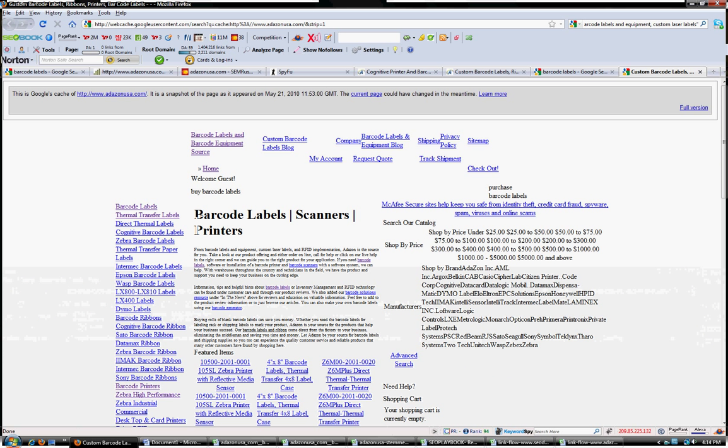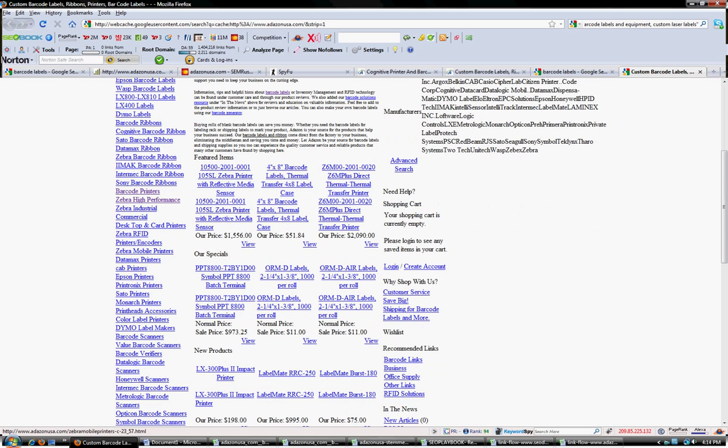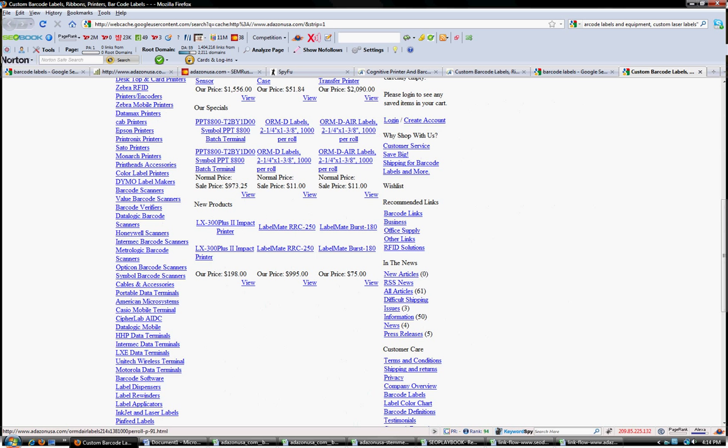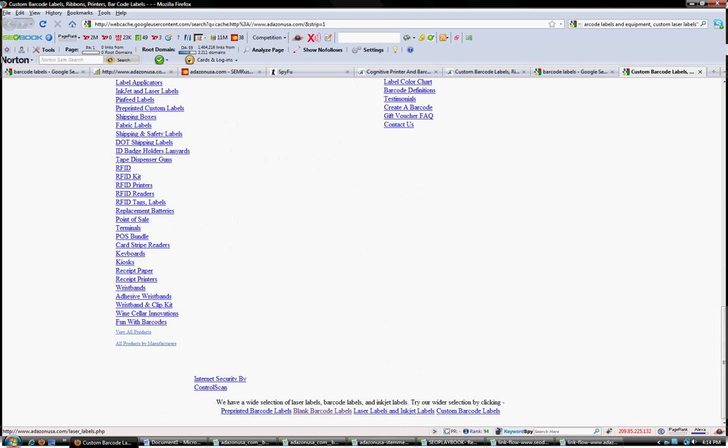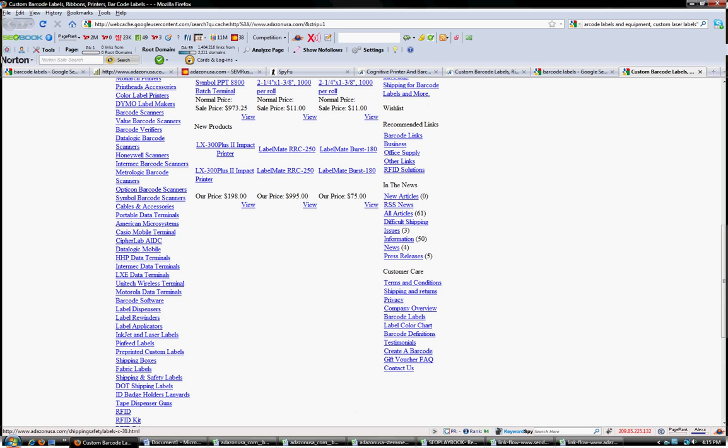They're looking at code to text ratio, links and a variety of other things. So this is the primary navigation. Here's the sidebar. And so there's a lot of text.